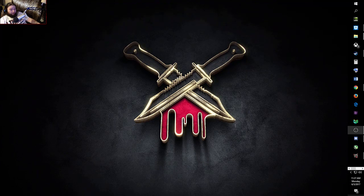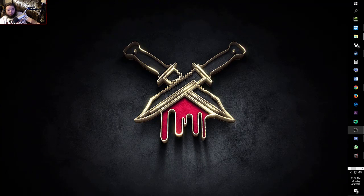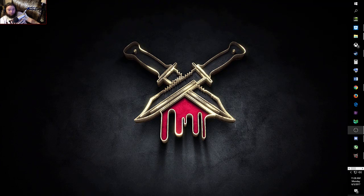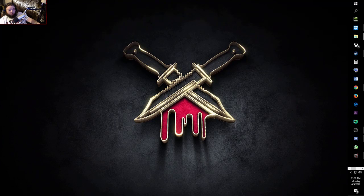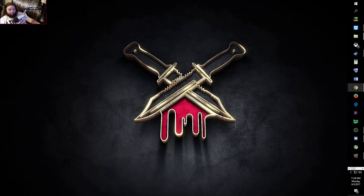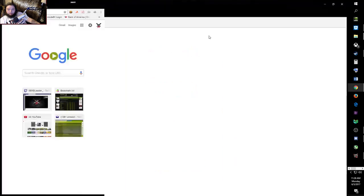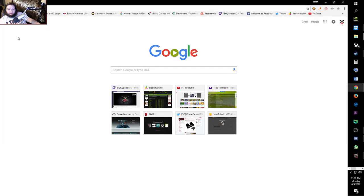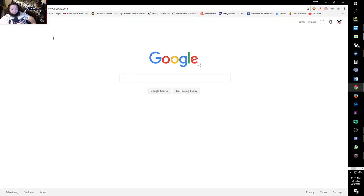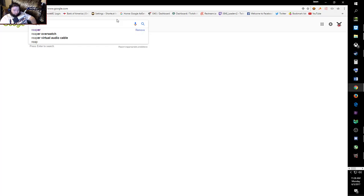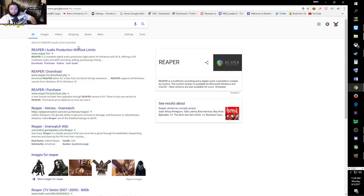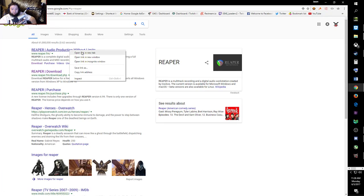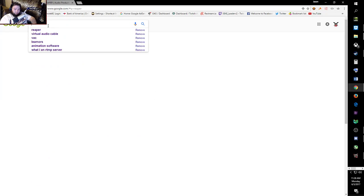We're going to go ahead and start this up. So what we want to do is go to the internet, open that up, you want to go ahead and go to Google and then type in Reaper. It's actually the first one, Reaper FM. This is actually like a GarageBand type program. And the next thing you're going to want is virtual audio cable.